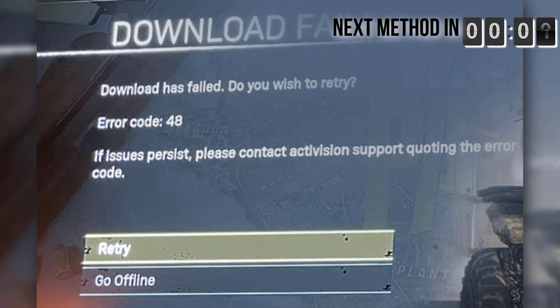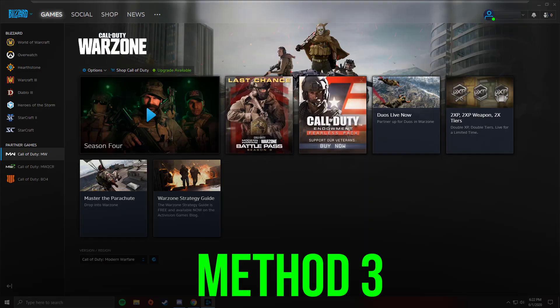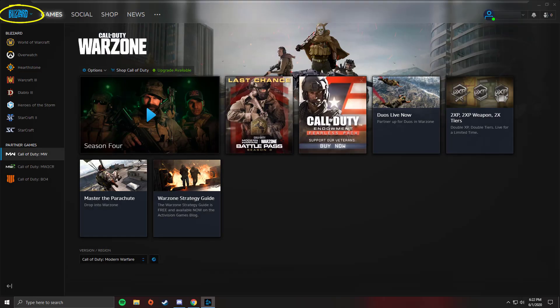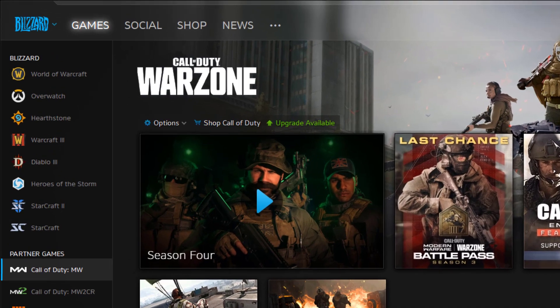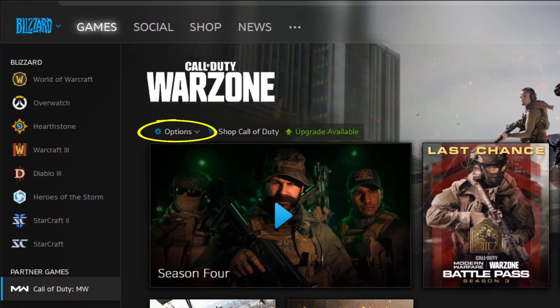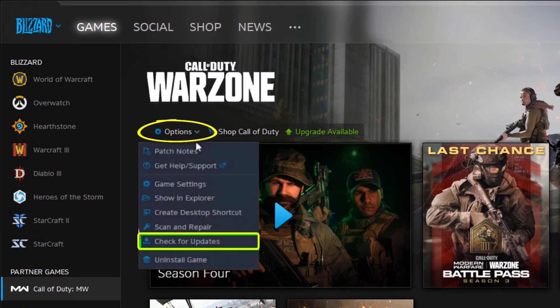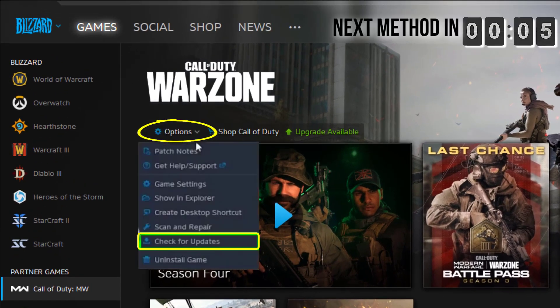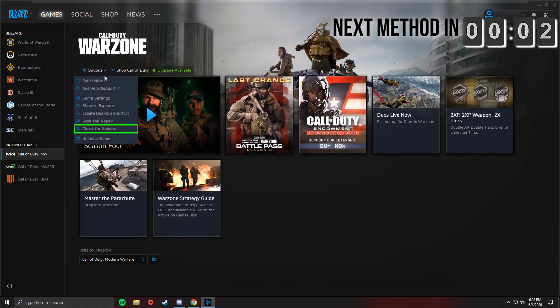But if it doesn't, then you need to launch the Battle.net client and select Warzone. From here, click on Options and then click on 'Check for Updates' from the drop-down menu. Wait and check if the issue is resolved.